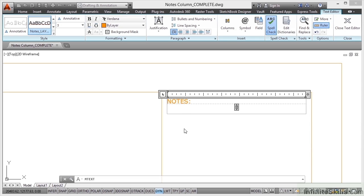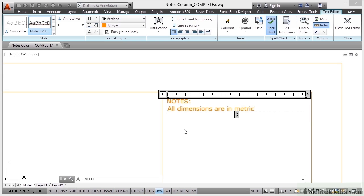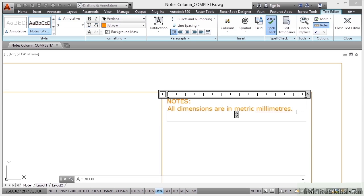So we're going to put our first note on the drawing here, which is all dimensions are in metric millimeters, like so. So as you can see there, we've got all dimensions are in metric millimeters. I'm going to put a full stop there, or a period as it's known in the USA. And then when I press enter again, you'll see that it drops me to the next line down in the multi-line text.